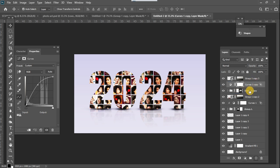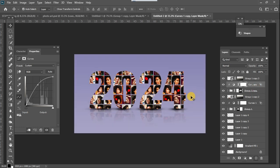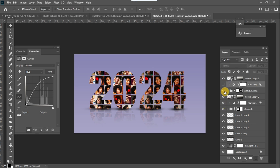I clip the effect to the '24' text — and you can see the before and after. It now makes the text pop more. You can adjust this depending on your taste.